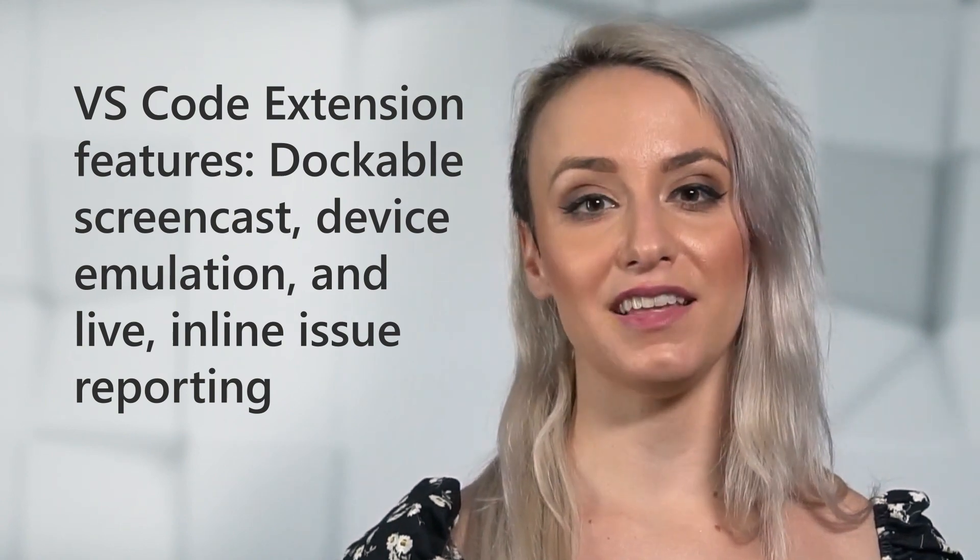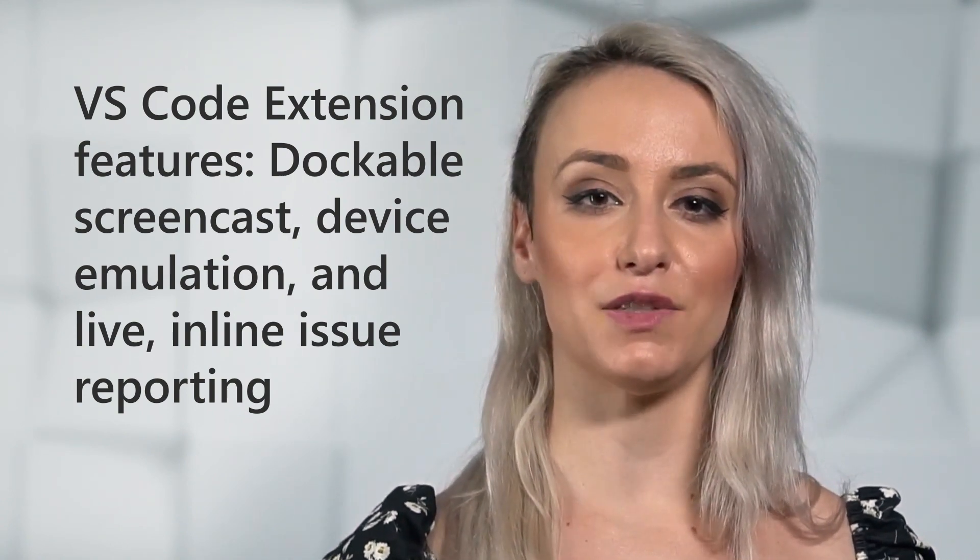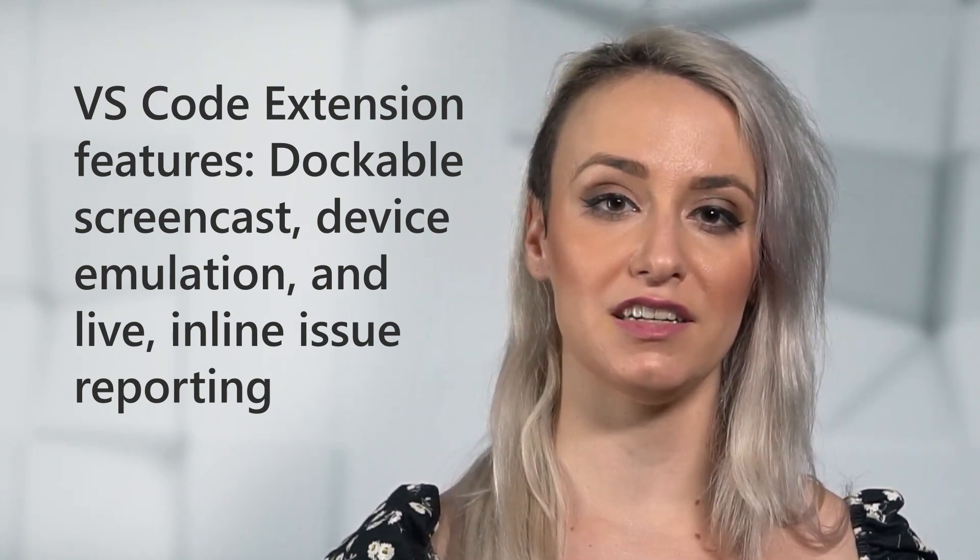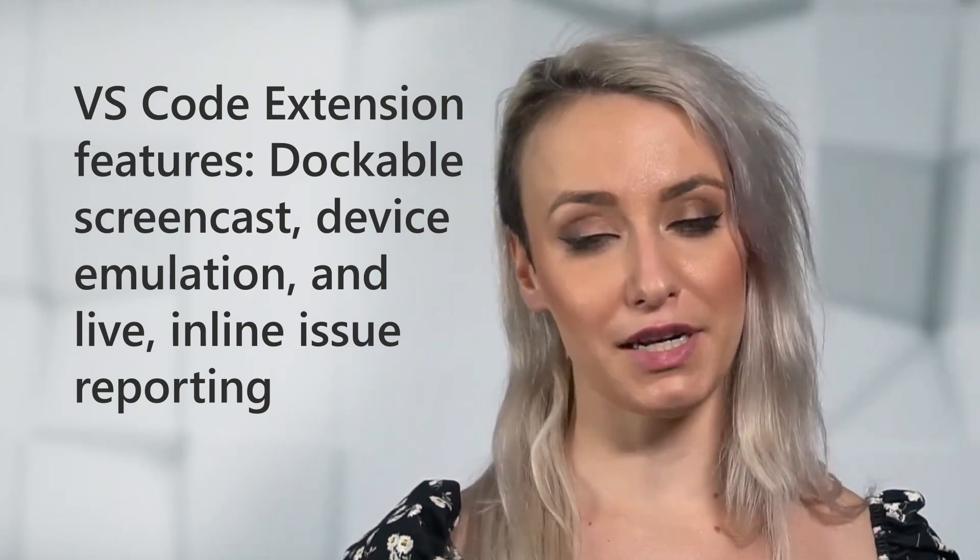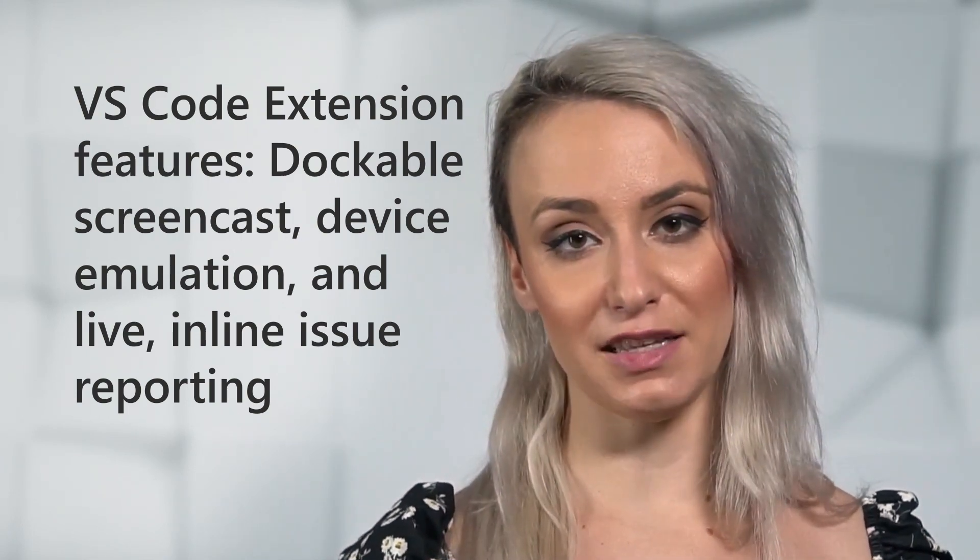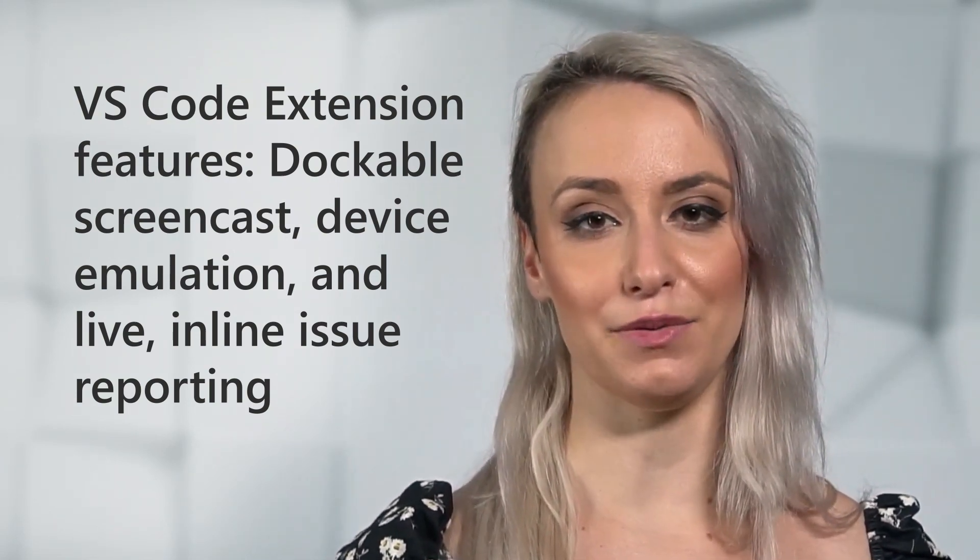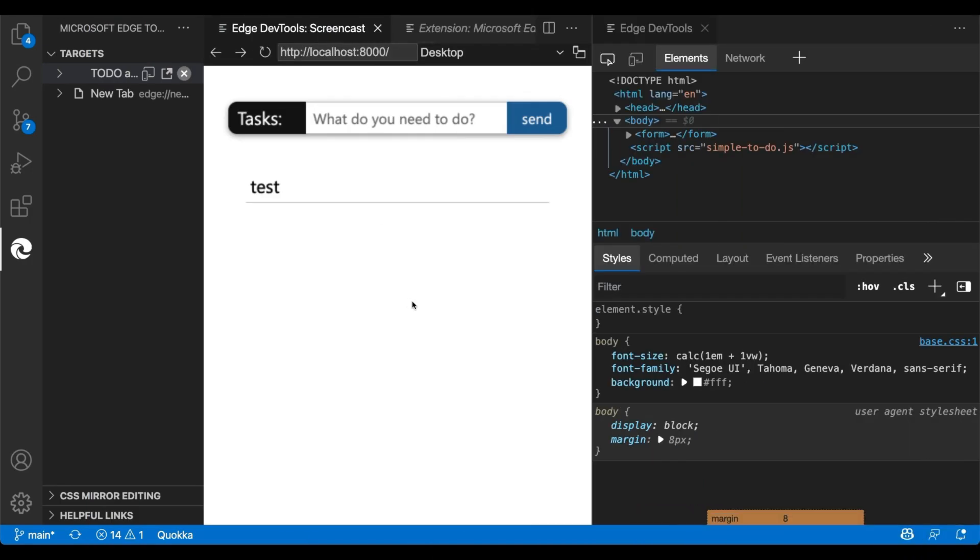And finally, the Microsoft Edge DevTools for Visual Studio Code extension now features a dockable screencast, device emulation, and live inline issue reporting. You can see the web project in its own tab inside the editor and simulate various devices.